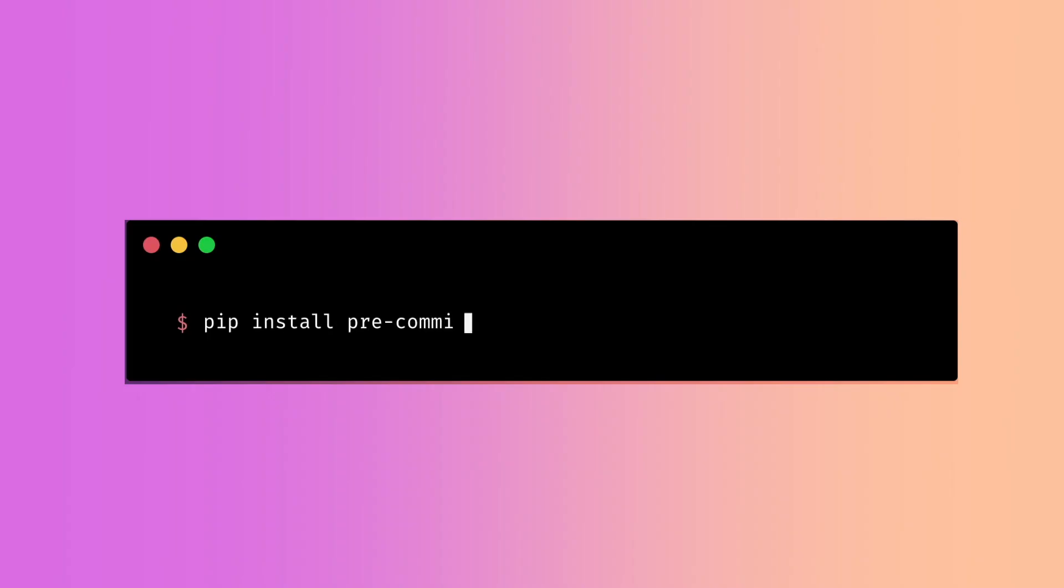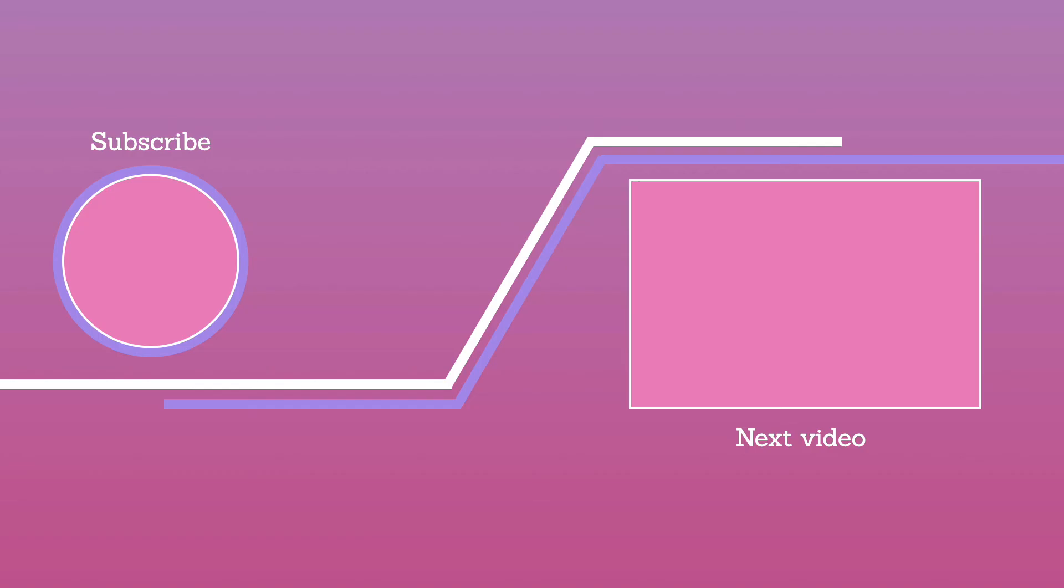To install pre-commit, type pip install pre-commit. So that is a quick introduction about pre-commit. In the next video, you're going to learn about some useful plugins to add to a pre-commit pipeline.